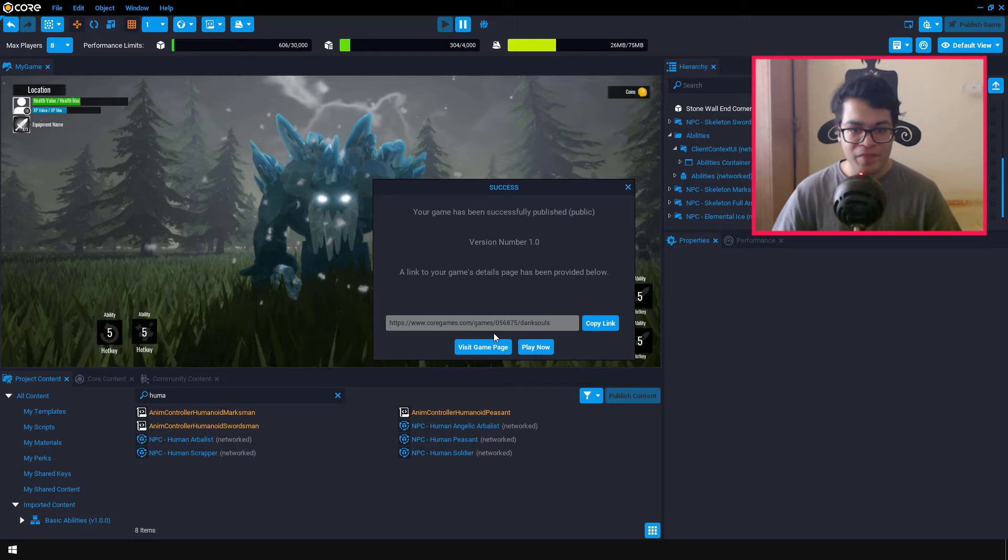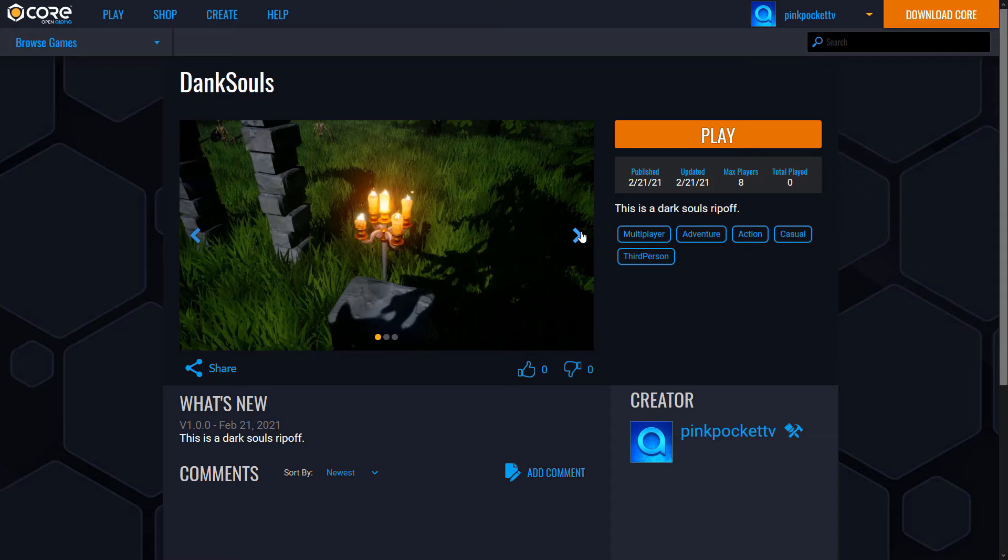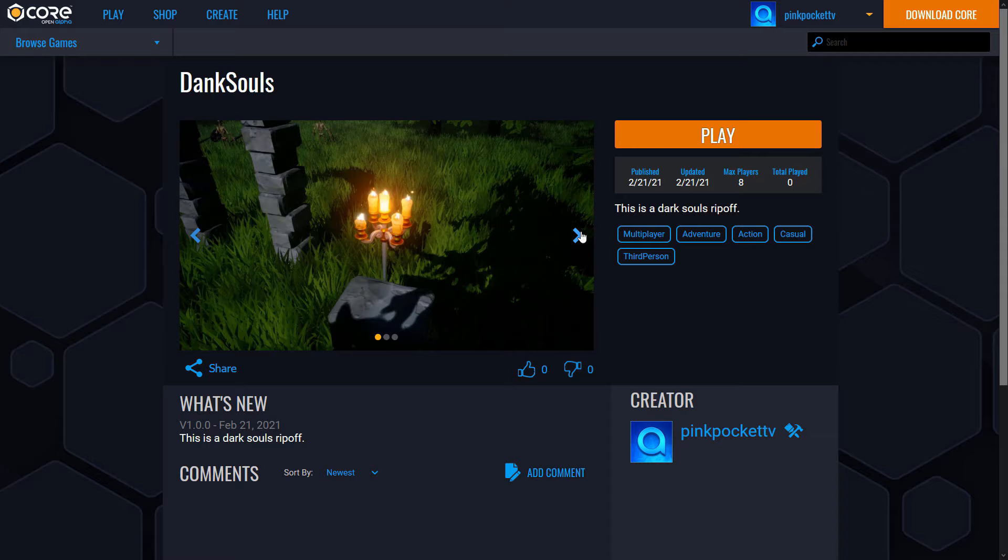And as you can see, we have successfully published our game. So your game now has a link on the Core store. So let's visit the game page. So here you can see, our game page looks pretty similar to Steam.